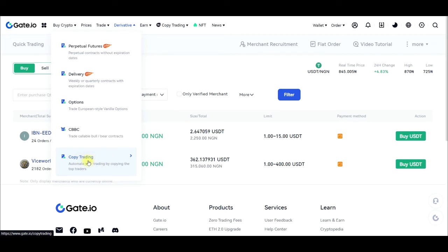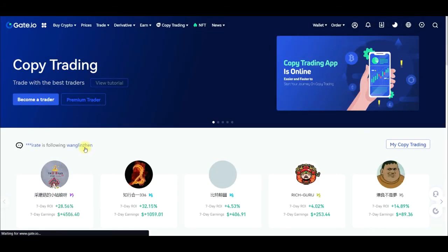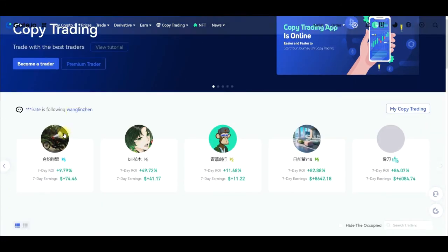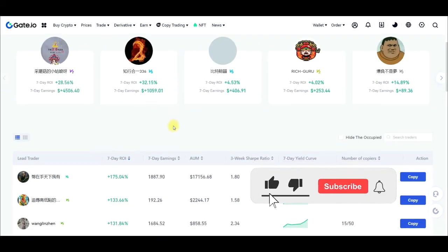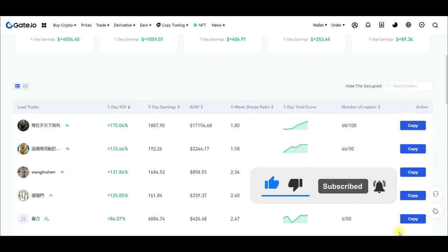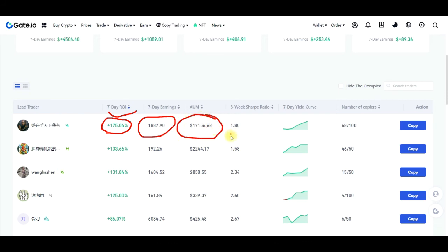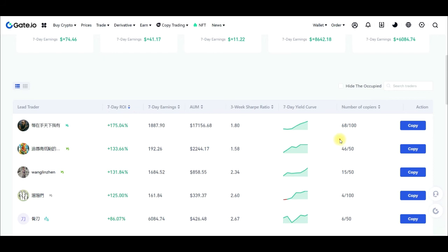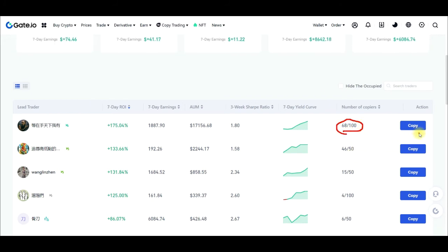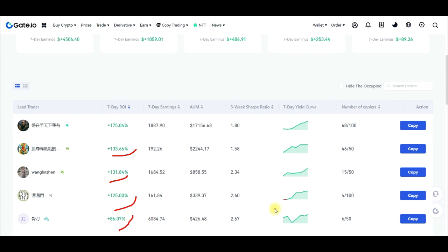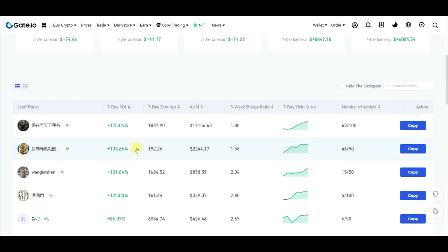Another great feature is that gate.io has a copy trading option. For those who don't know how to do technical analysis or trade professionally, you can come to the gate.io copy trading platform and start copying professional traders. You can see all the traders with their statistics — seven-day returns, accumulated amounts, and the number of people currently copying them. If you find a trader whose returns you like, just click 'Copy' and you'll receive profits from their end as well.